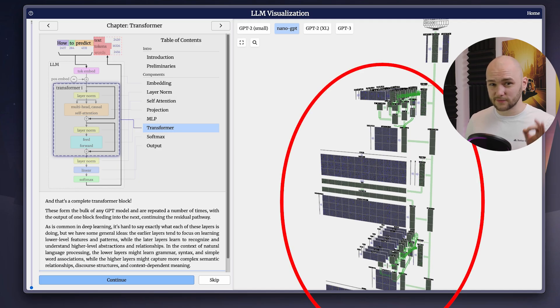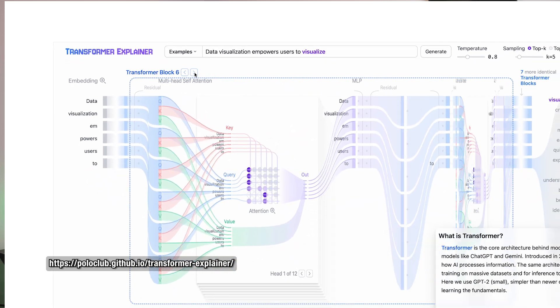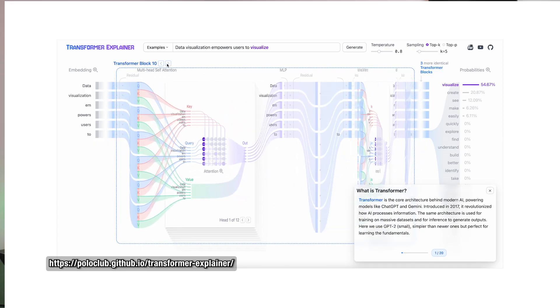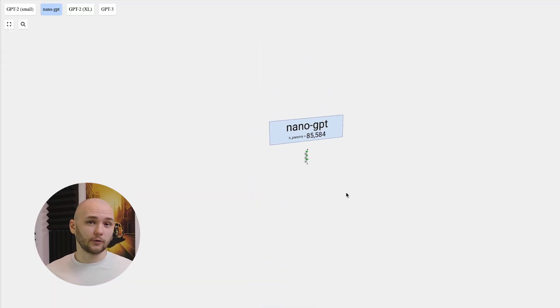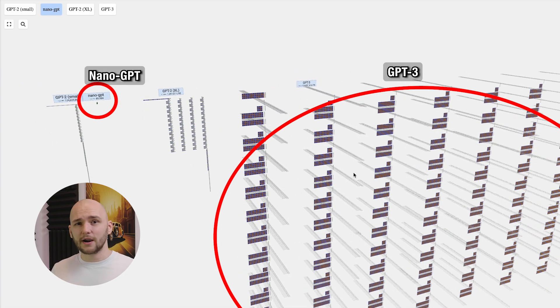Now you've seen what a single transformer block looks like, but one block alone isn't enough. LLMs stack dozens, even hundreds of these transformer blocks. Each block builds on the last. Early layers pick up local features like grammar or word order. Middle layers capture context and relationships. Deeper layers start representing abstract meaning, reasoning, or world knowledge. This hierarchy of stacked blocks is what gives transformers their depth and power. And the new models are even a hundred times larger — the amount of computation flowing through these models is just incomprehensible.